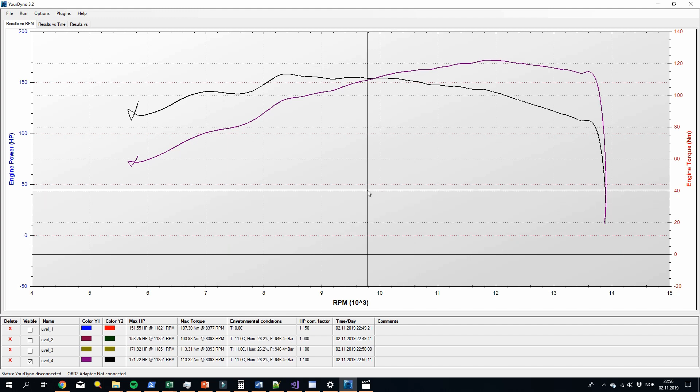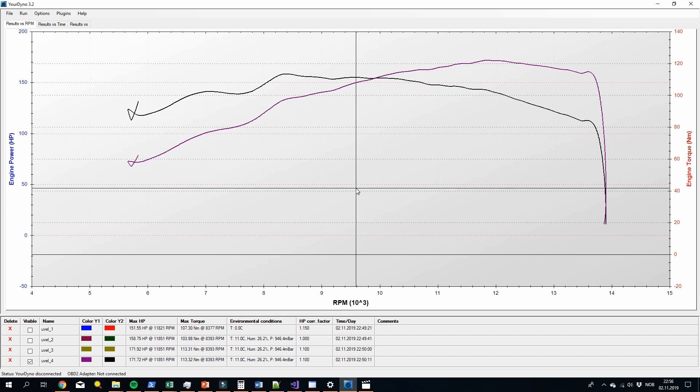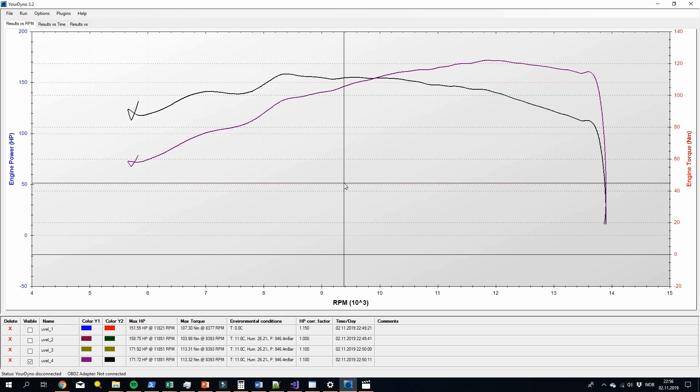Hope you liked it. This is a controversial subject — how to estimate engine horsepower from wheel horsepower. Leave your comments if you agree or disagree with what you saw here today. Thanks a lot.